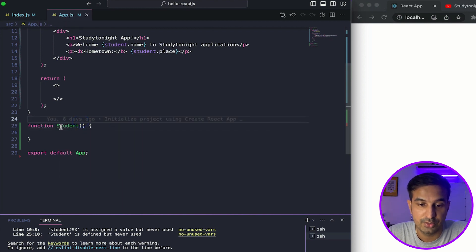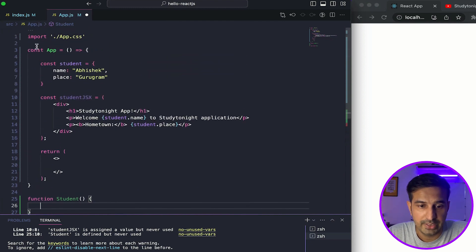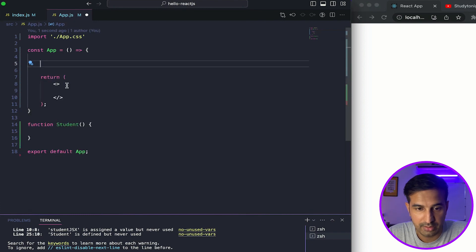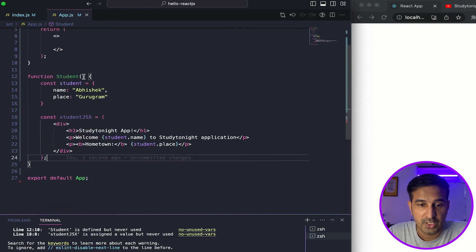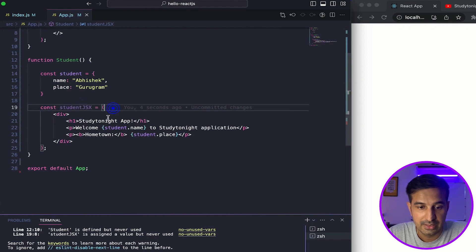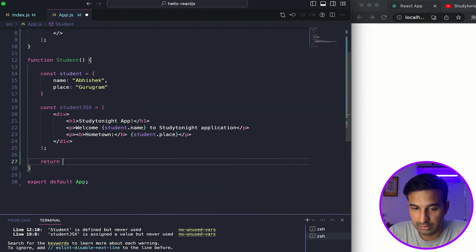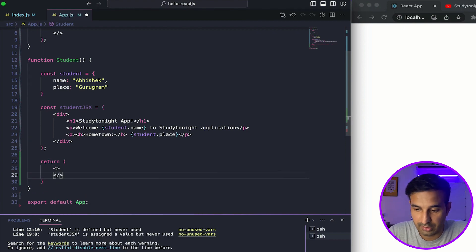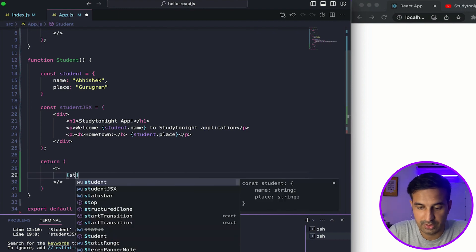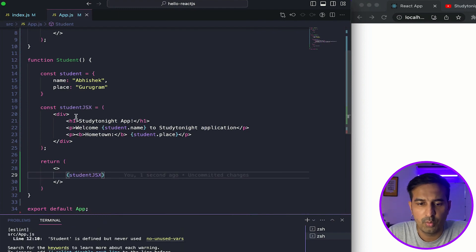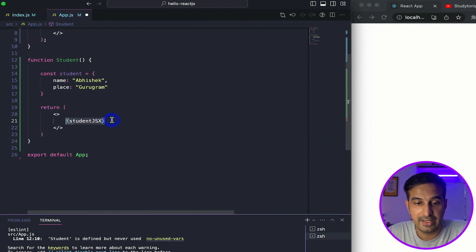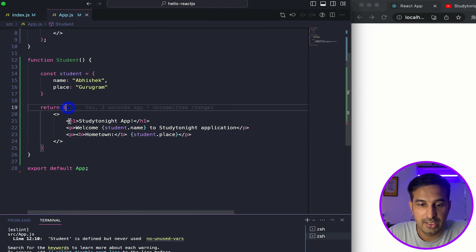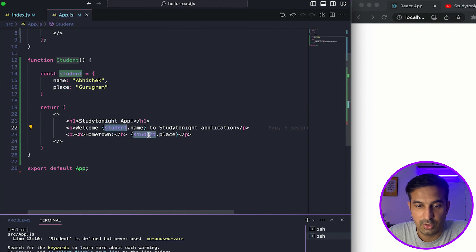We will create capital-S Student because we want to create it as a component. I'll take the entire code from the app component and put it in the Student function. In the Student function, I'm creating a studentJSX which I can then return — just like we were doing it in the app.js function. Let's skip the intermediate variable and return the JSX directly to keep the code clean.